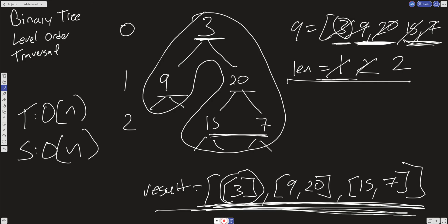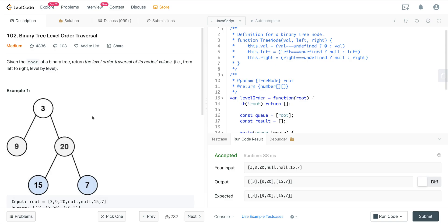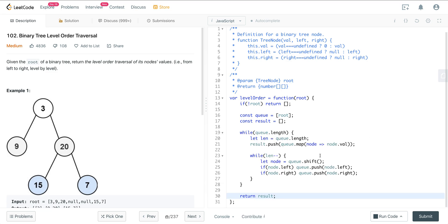So that is LeetCode number 102, binary tree level order traversal. Very good to be familiar with this pattern. I'm going to solve a bunch of other questions that use this exact same pattern, so if this didn't make sense, feel free to check out my other videos to solidify it. Hope you all enjoyed it, and I'll see you all on the next one.